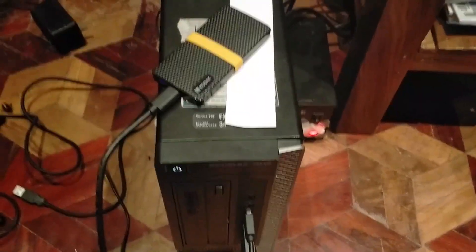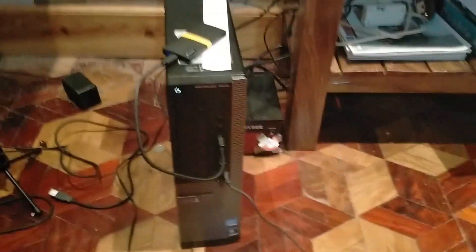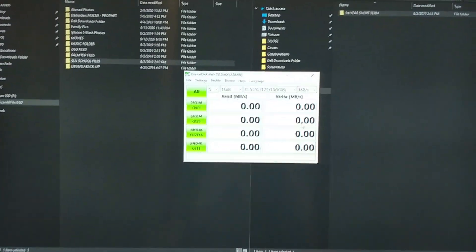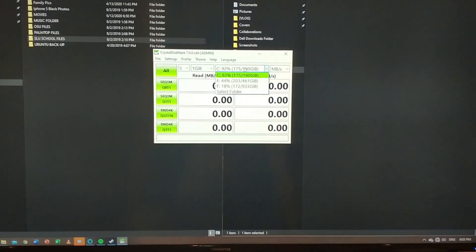Alright guys, now I had it hooked up into an Optiplex 7010. This CPU actually has SSD on it, which is from Corsair. Now we are going to test the external SSD.